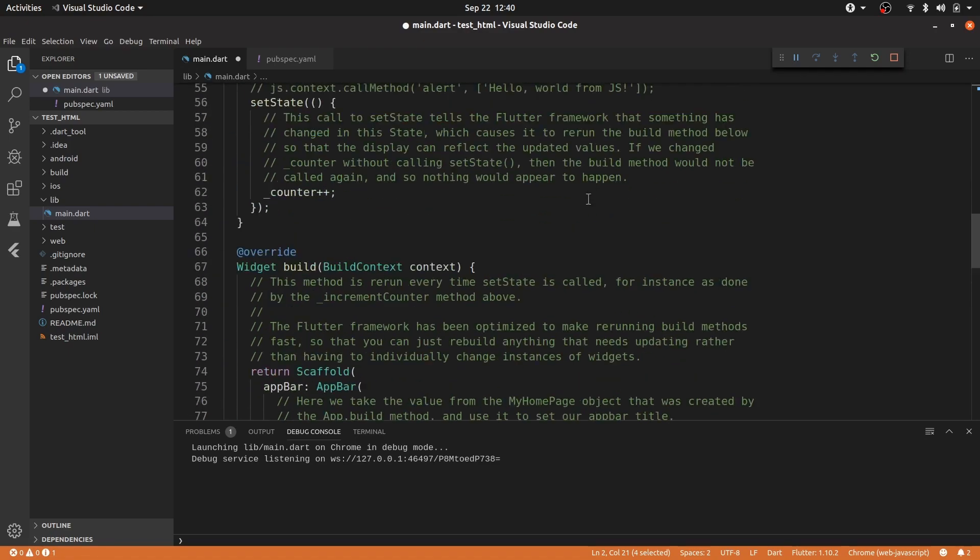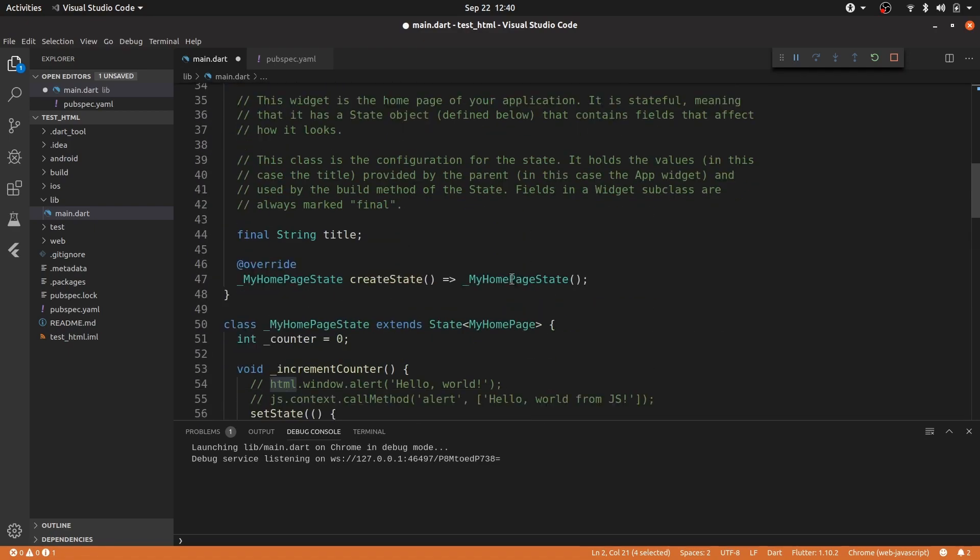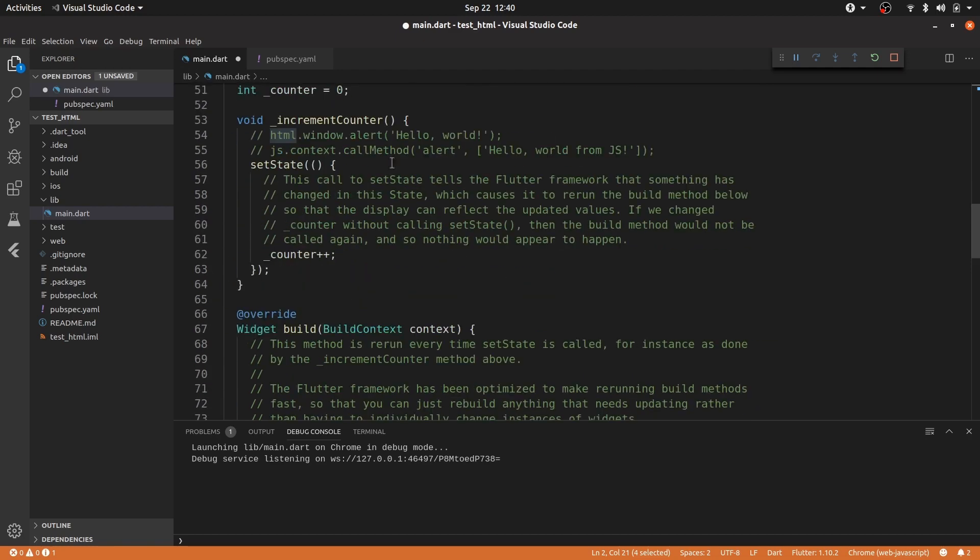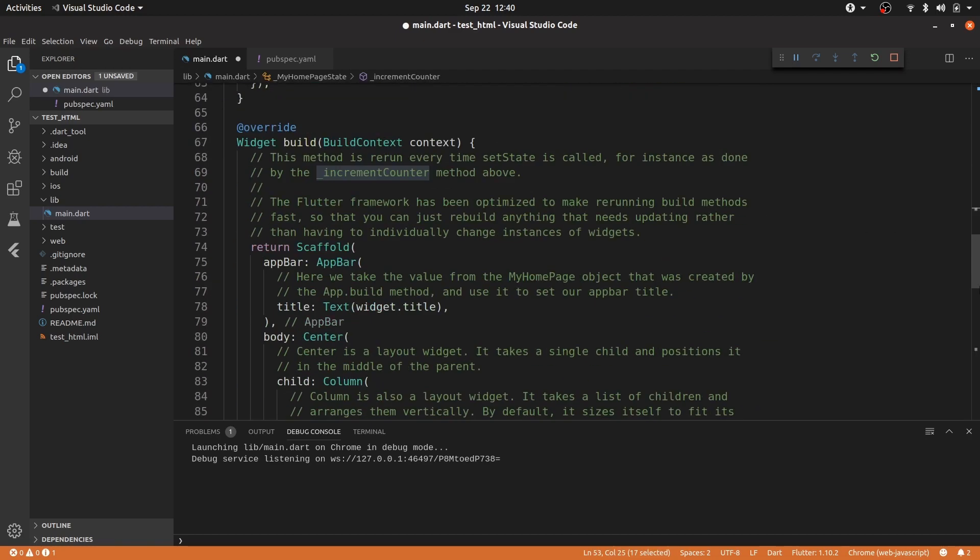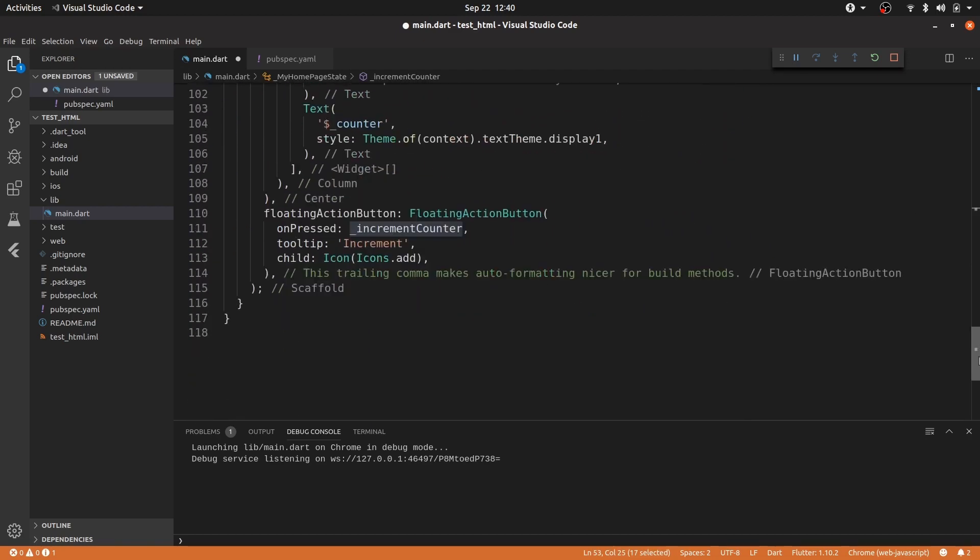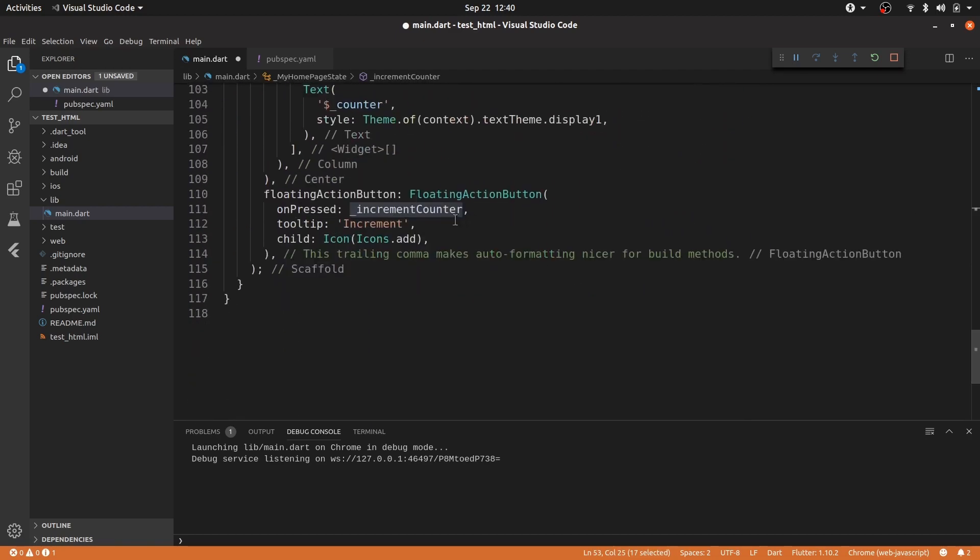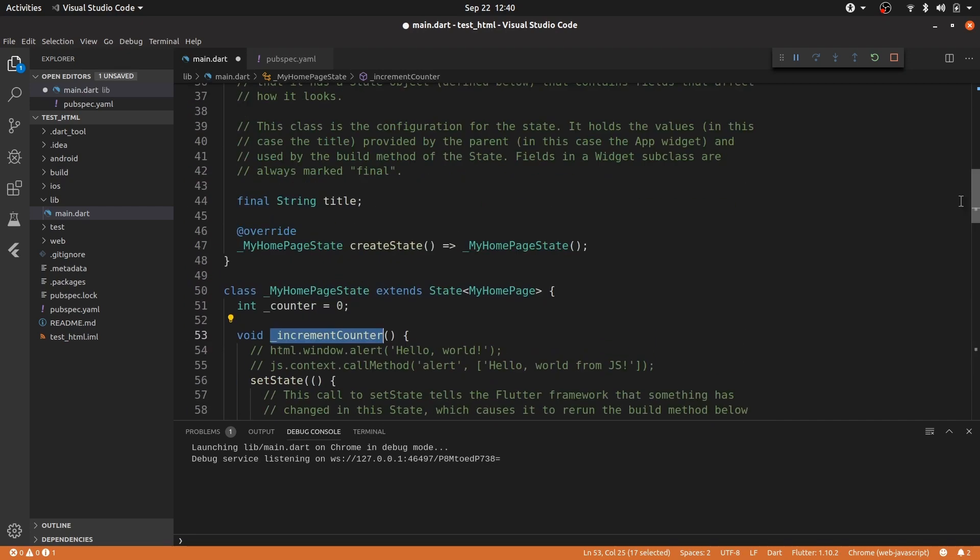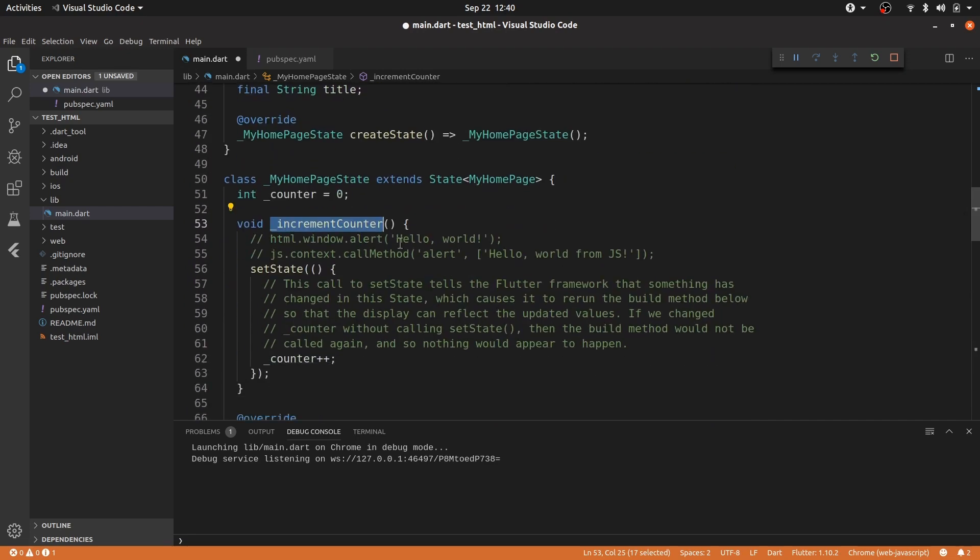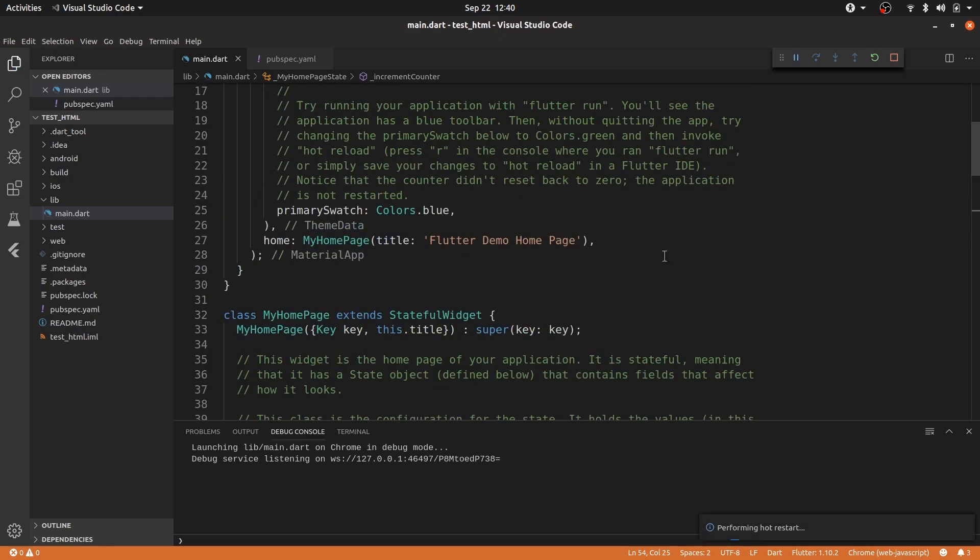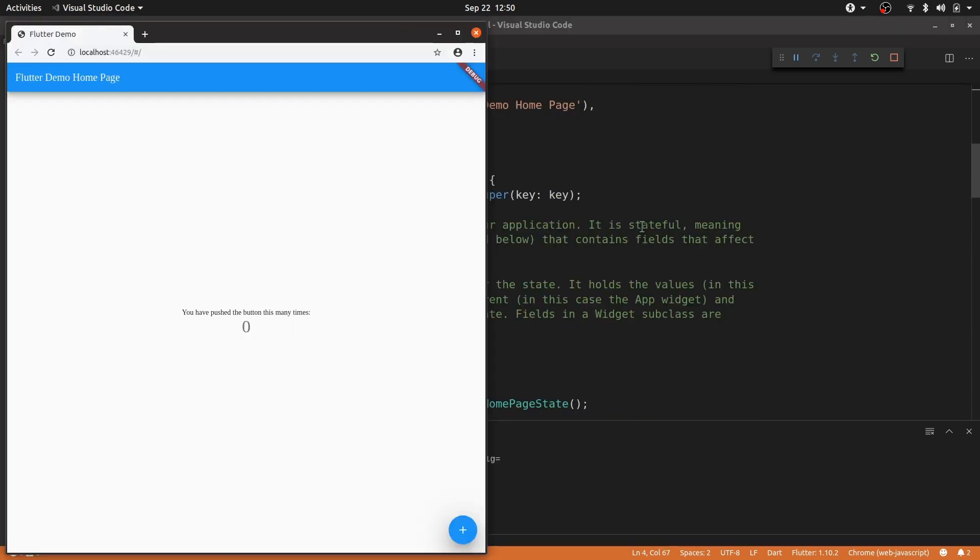So in the onclick increment counter, as I said, this is the default example. On pressing increment counter, we are going to make an alert that says hello world. Okay, so the app is running. And if we click increments, we see the pop-up hello world.